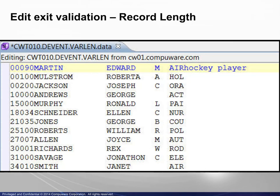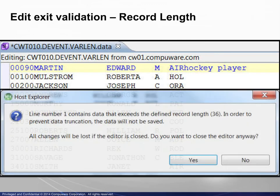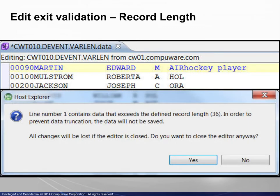In the record length case, text has been added at the end of a line. Attempting to save the changed file results in the message shown.